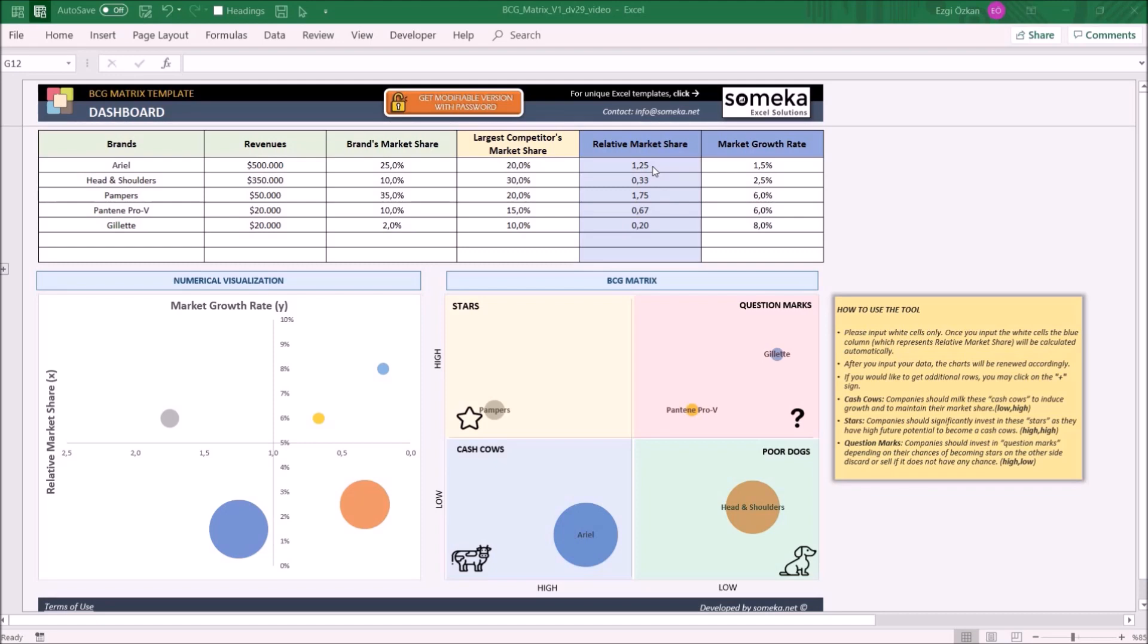Once you input the data in these six columns, it will be automatically displayed in the numerical visualization and original BCG matrix. Let's put a new example inside the matrix.